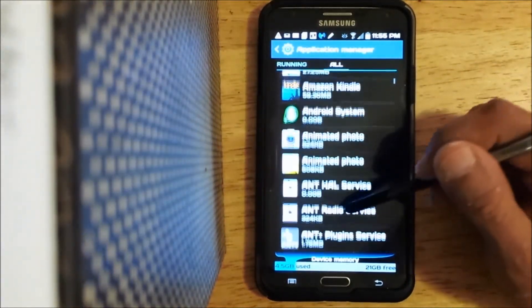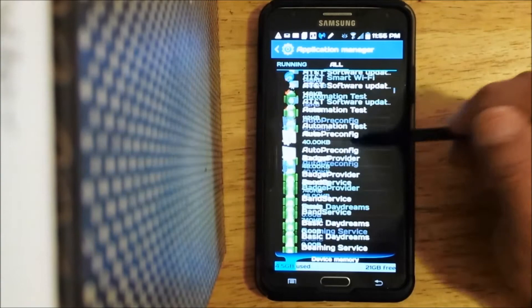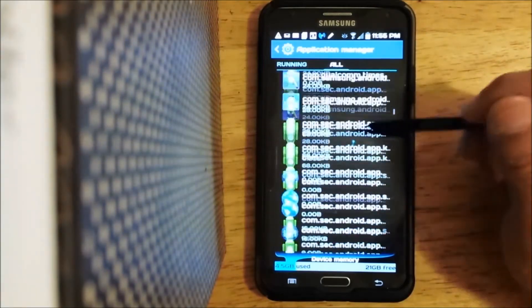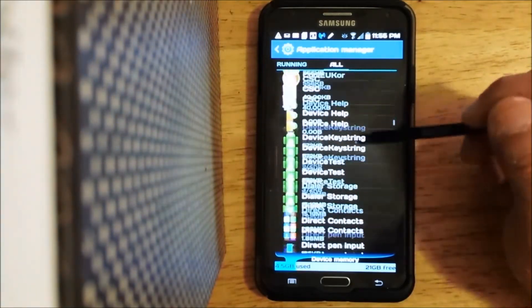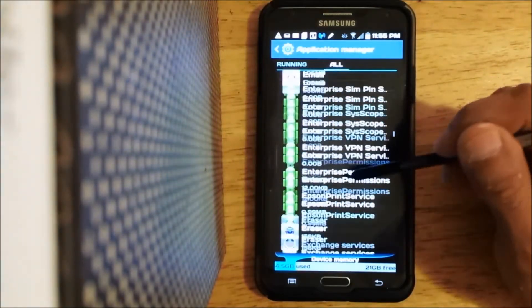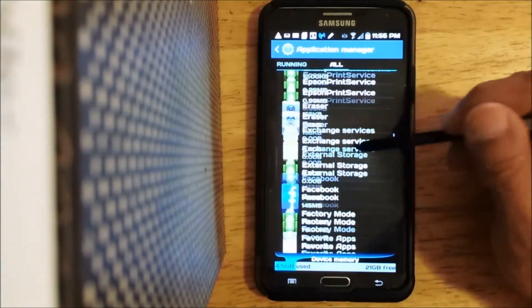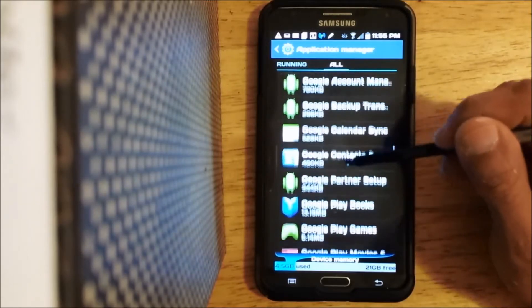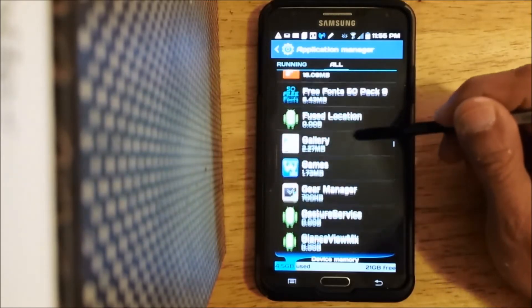Once you're in all, you need to scroll down and find the gallery here. It's in alphabetical order and it should be right around here.